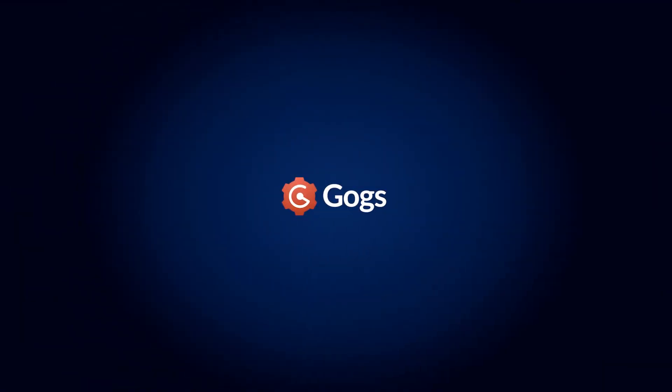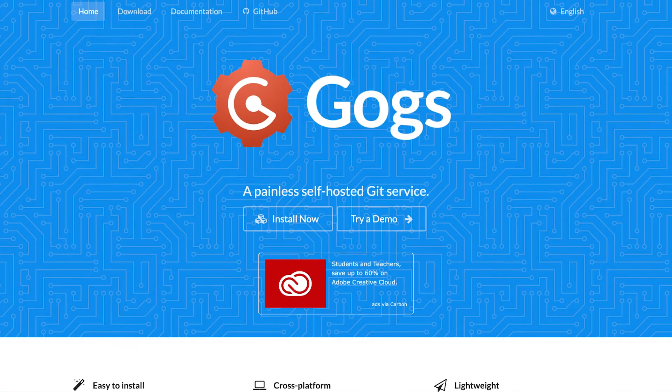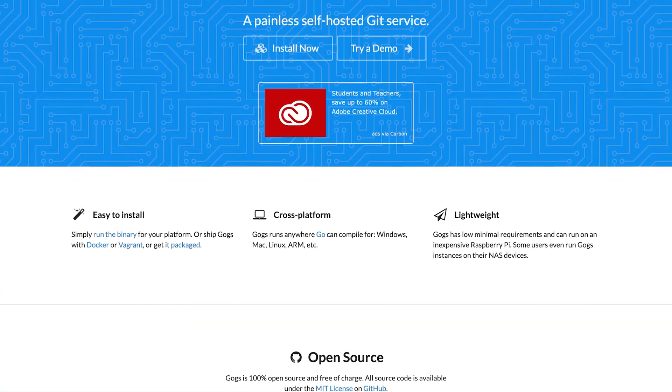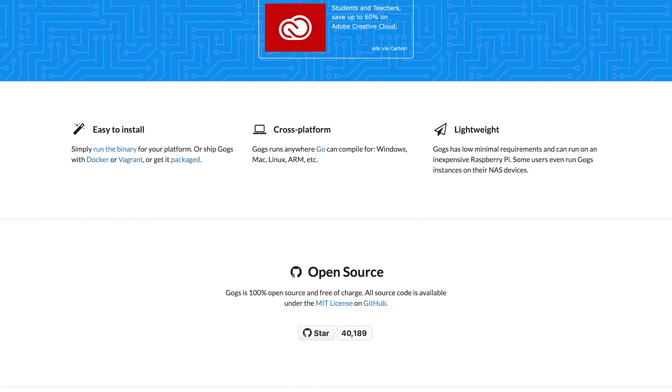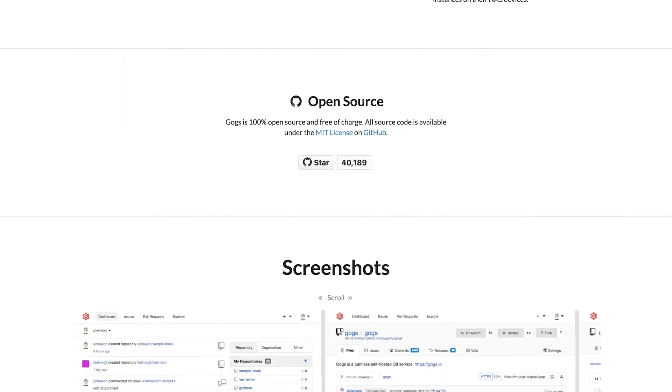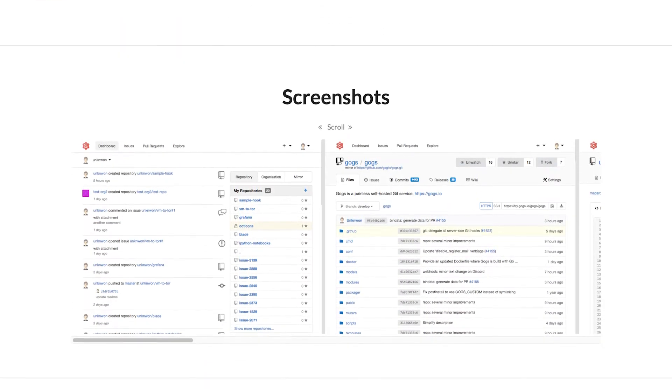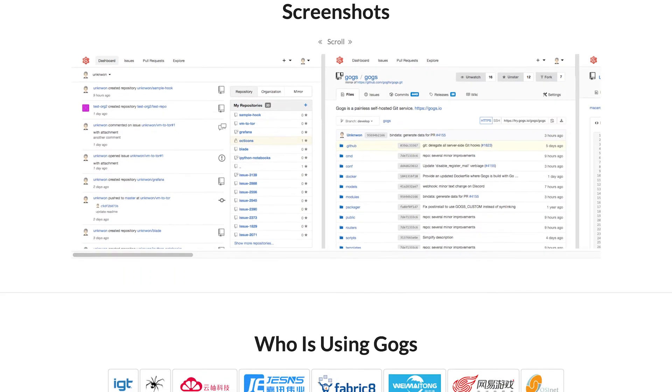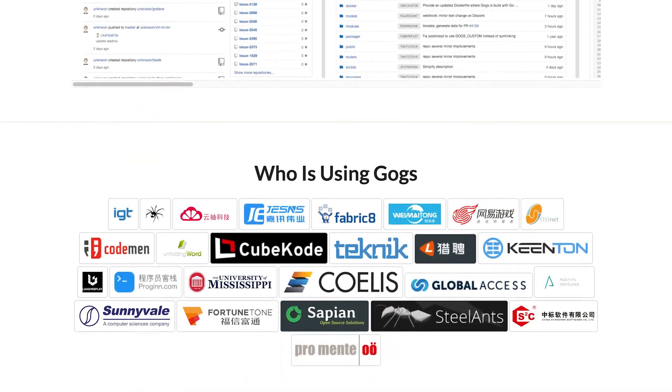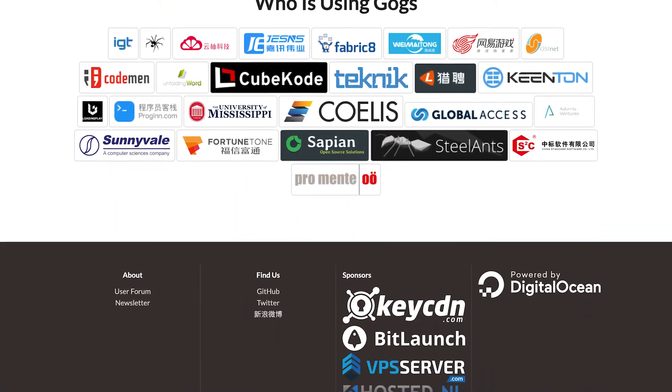GOGS is a free open-source, lightweight, extensible and cross-platform self-hosted Git service that has minimal system requirements. It is probably the easiest and fastest way to set up your own self-hosted code hosting solution for your open-source project.